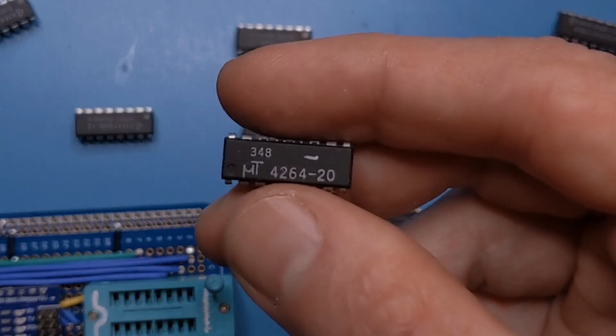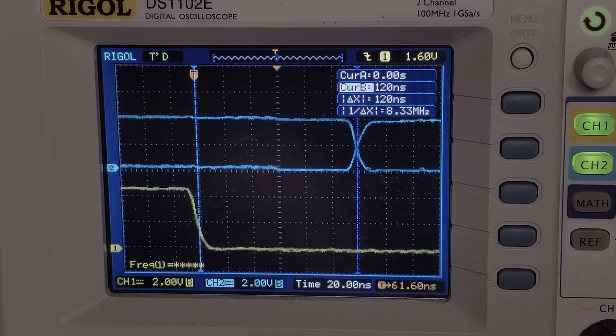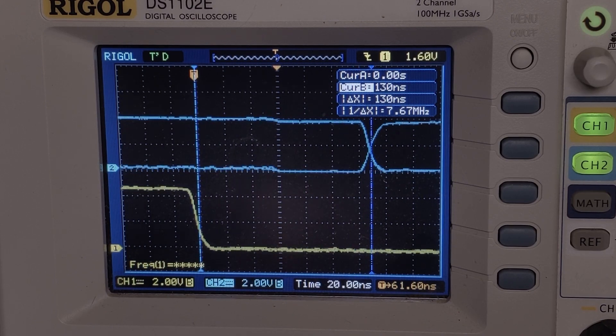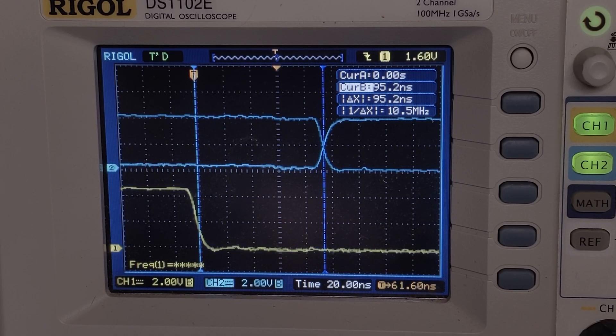For example, these Micron 200 ns RAMs actually measure between 120 and 130 ns, while these Samsung 120 ns RAMs actually measure around 95 ns. In both cases these are well within spec, so they check out just fine. This does require an oscilloscope or logic analyzer, but if you'd be interested in having this measurement built in or have other features to request in a board you could buy, I'd love to hear about it in the comments.